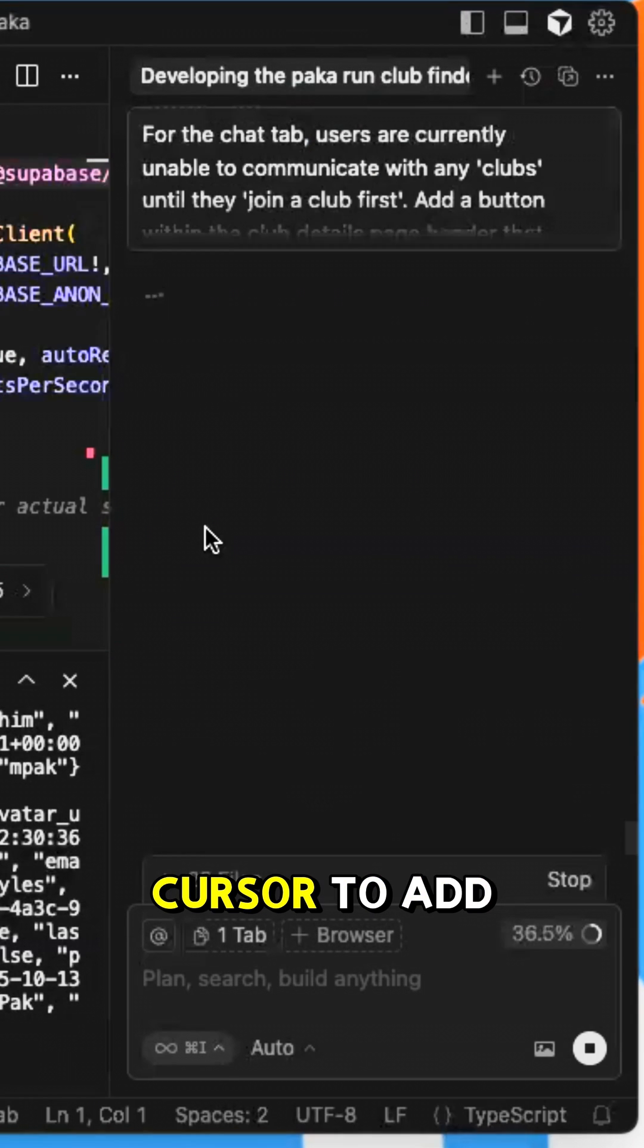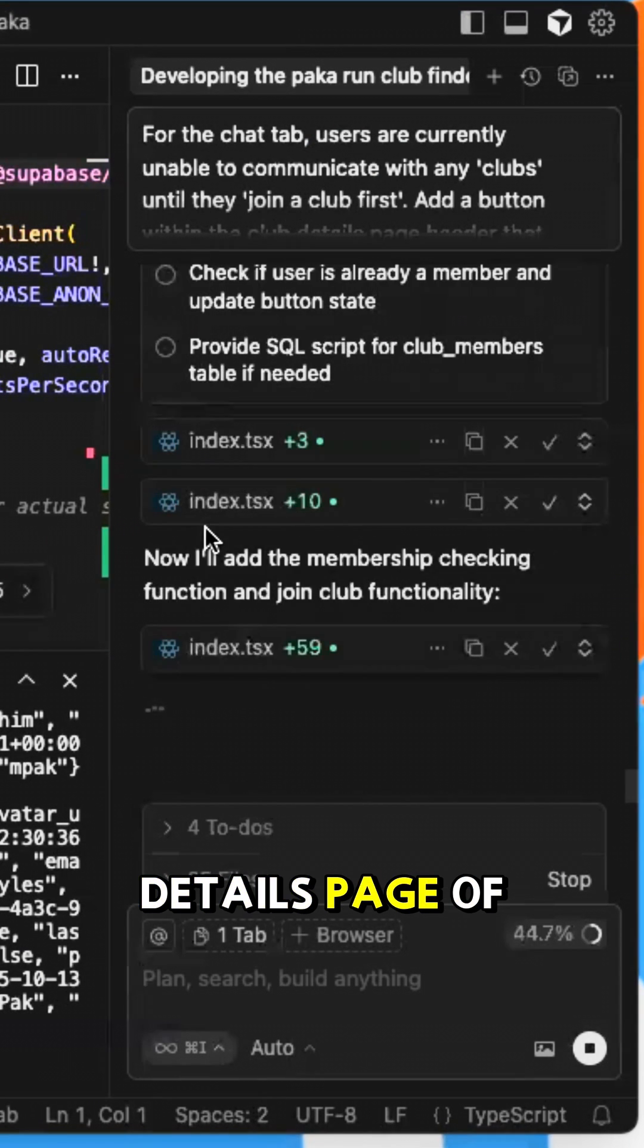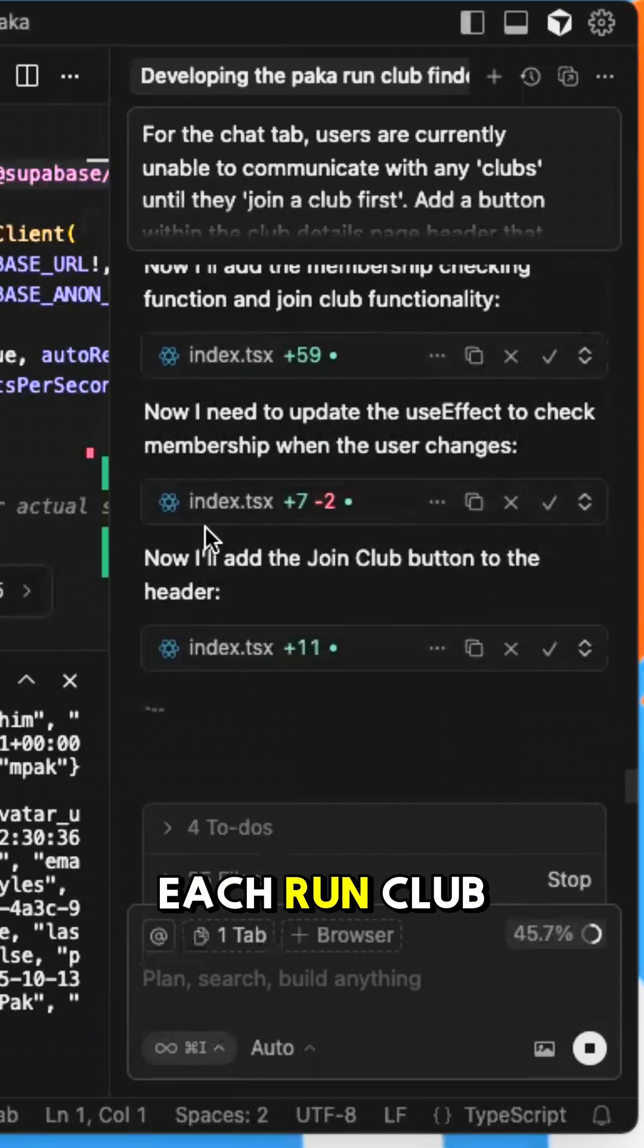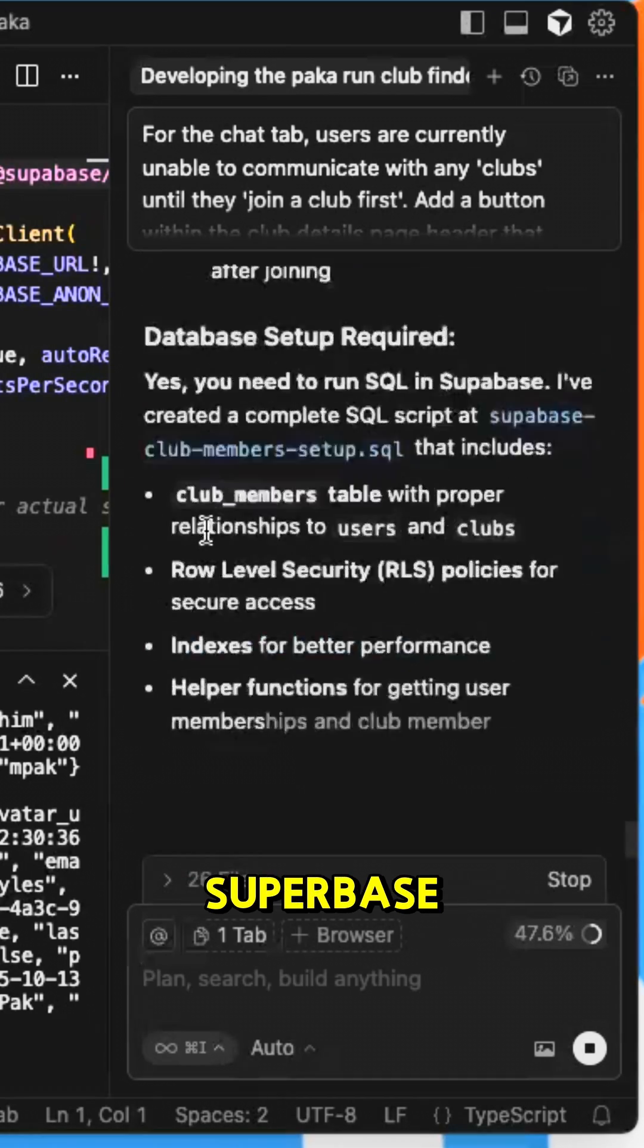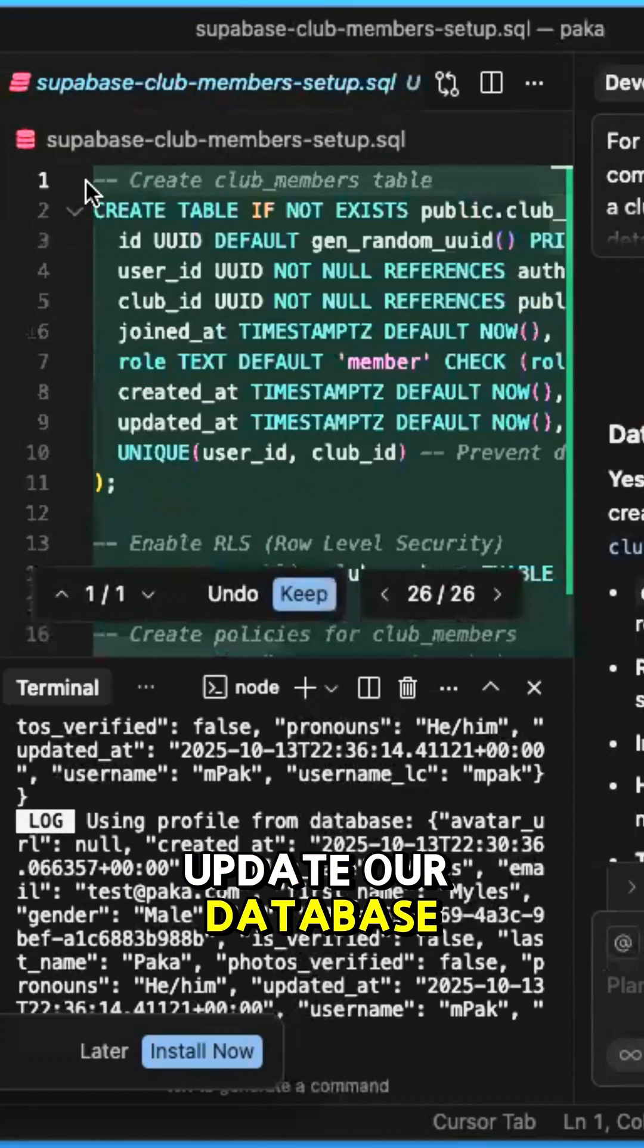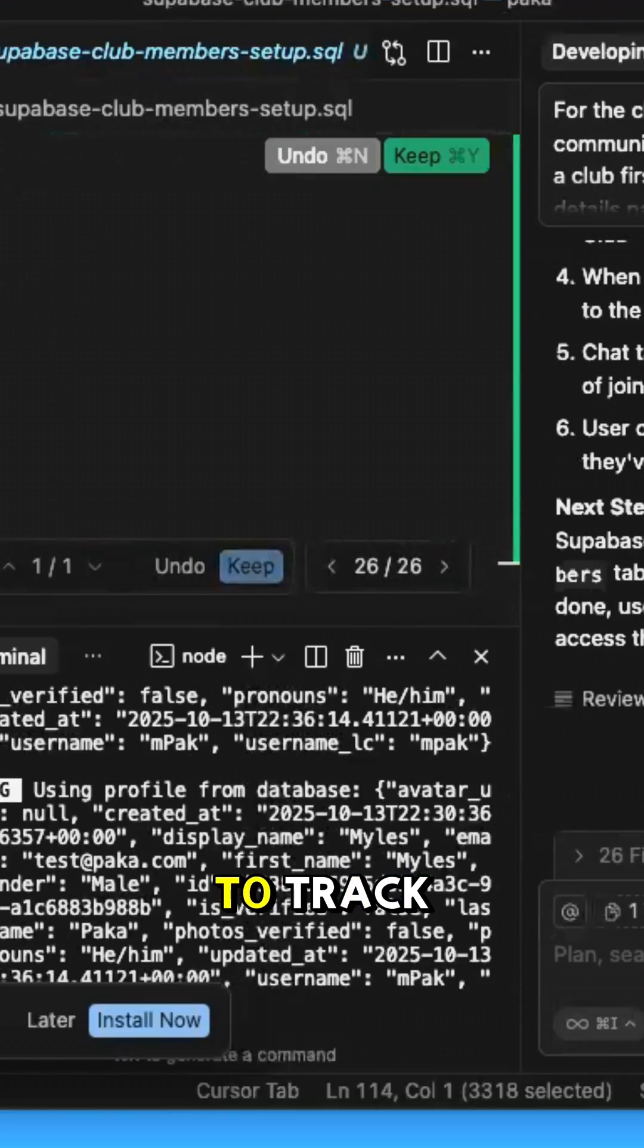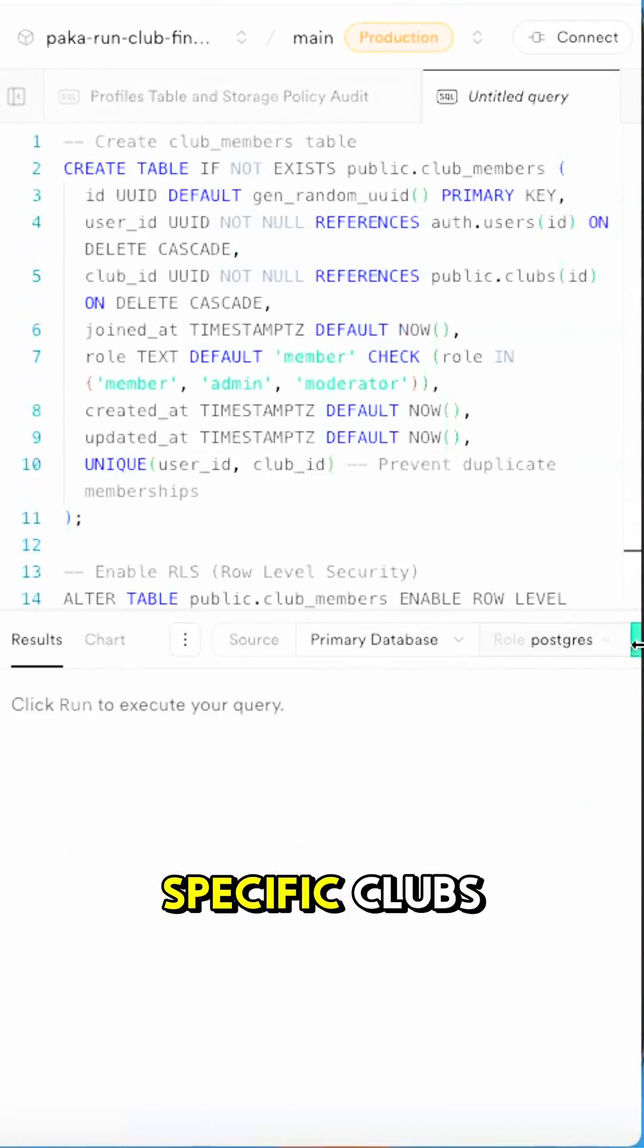So we prompted Cursor to add a join club button under the club details page of each run club. We then had to go to Supabase SQL Editor to update our database to be able to track when members join specific clubs.